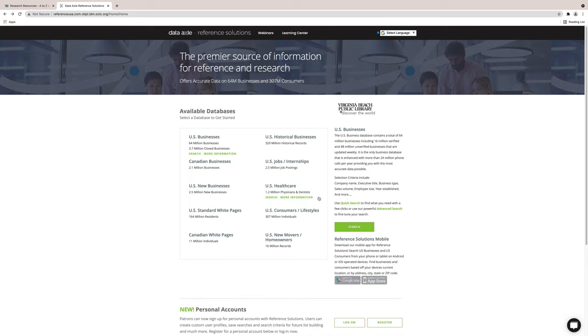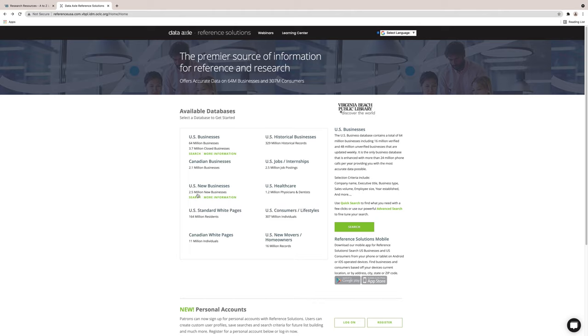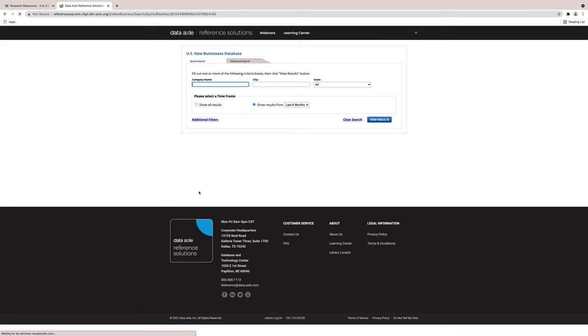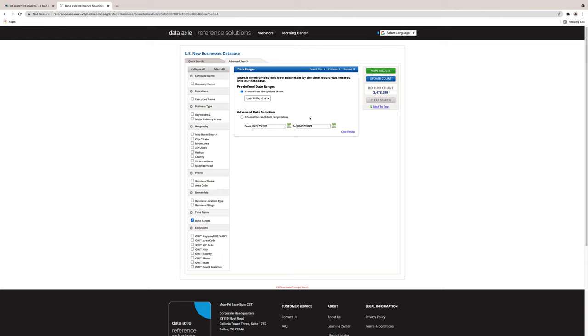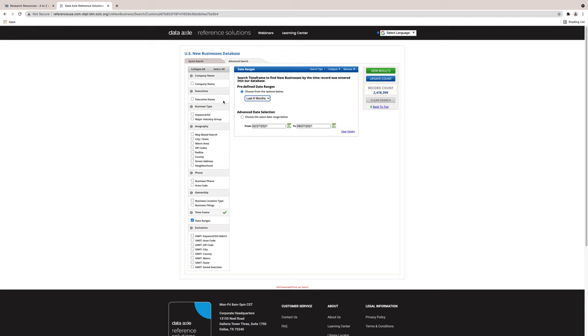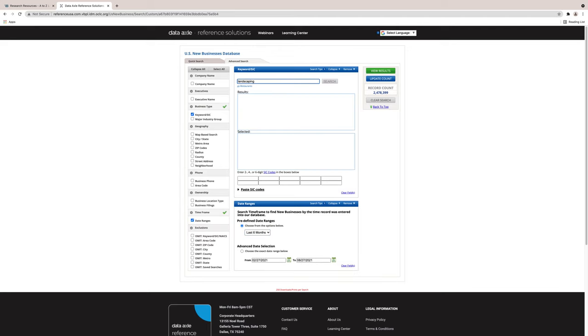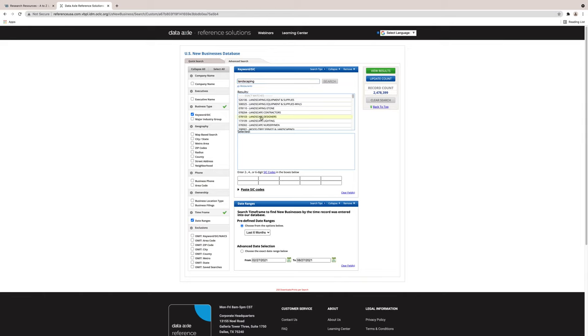Now we will look at another module available from the home page. It is the New Businesses function. This is a good feature to use if you want to know if there have been any new businesses of a certain type opening within a specific location. You can select a date range for looking for new businesses. The options range from one week to one year. Let's look at an example using the following criteria in Advanced Search. I want to find a list of new landscape designers that have located to Virginia Beach within the last six months.